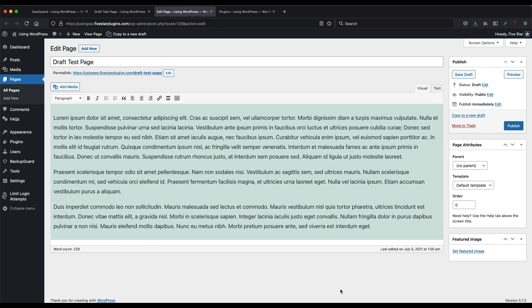This video will show you how to set a page as a draft on your WordPress site using the classic editor. This means the page will not be published and will not show on your site.